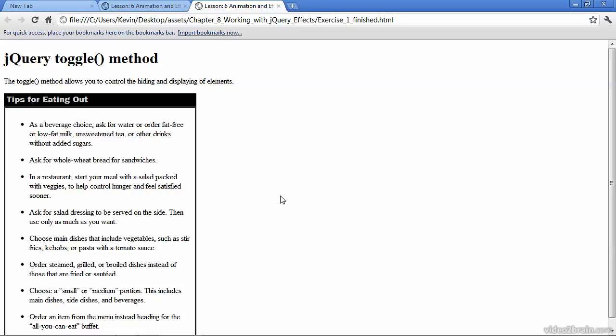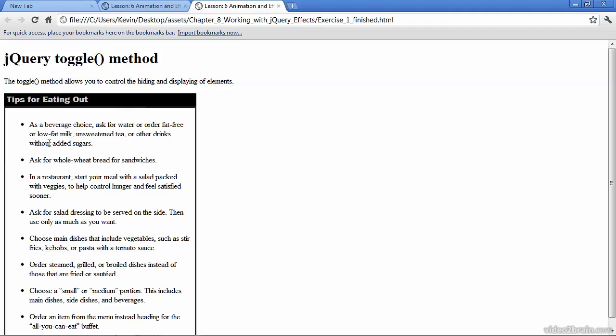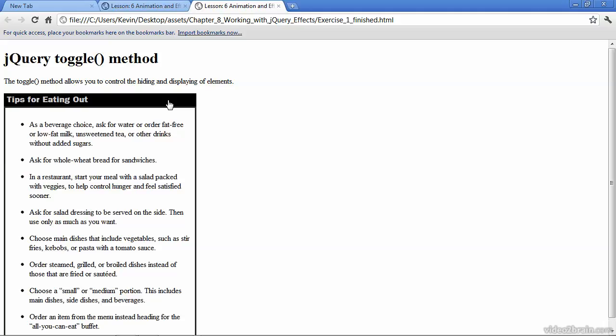In a previous exercise, we used the jQuery toggle method to hide and display elements within the DOM. When I click the header row, the div below it collapses. When I click the header div again, it toggles back to display the contents, which are these tips for eating out, but you can see it's not very elegant.